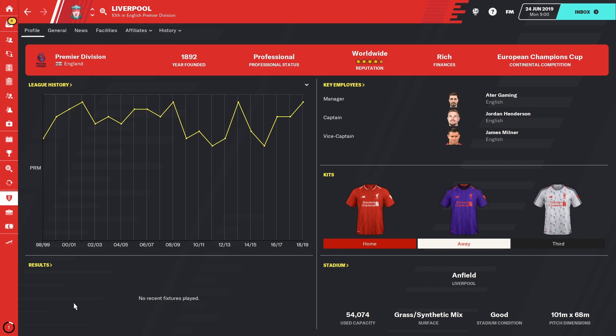Of course, make sure to quit Football Manager before you do all this and make the changes. Boot the game up and it should work.